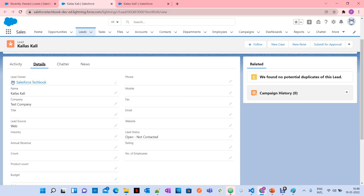What we are going to do is merge these two leads into one record. While merging, if you want to get the values from the merged record into the master record, you have to set those values before you merge. If you are not setting the value, it is going to delete the merged record by default and keep the master record as-is.